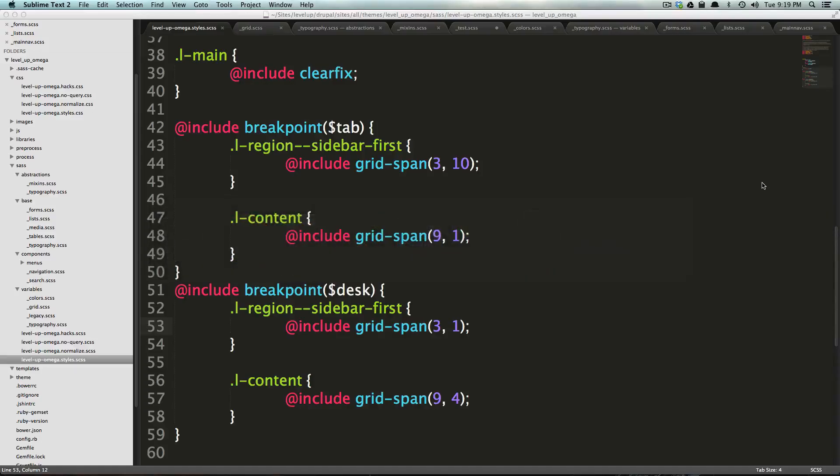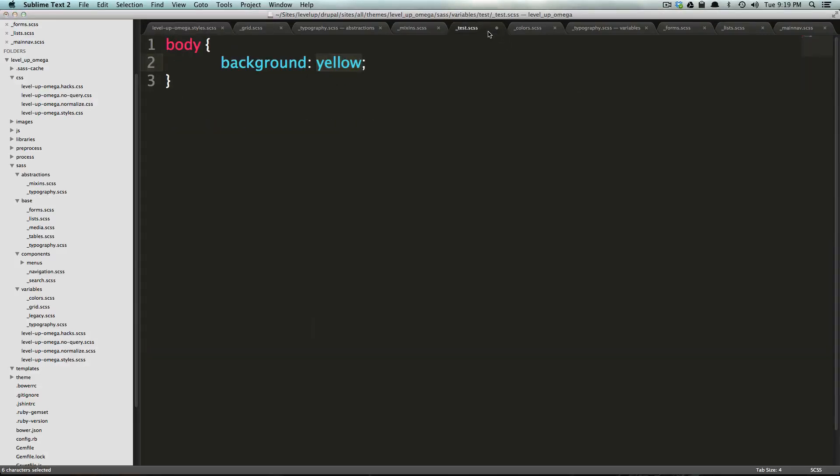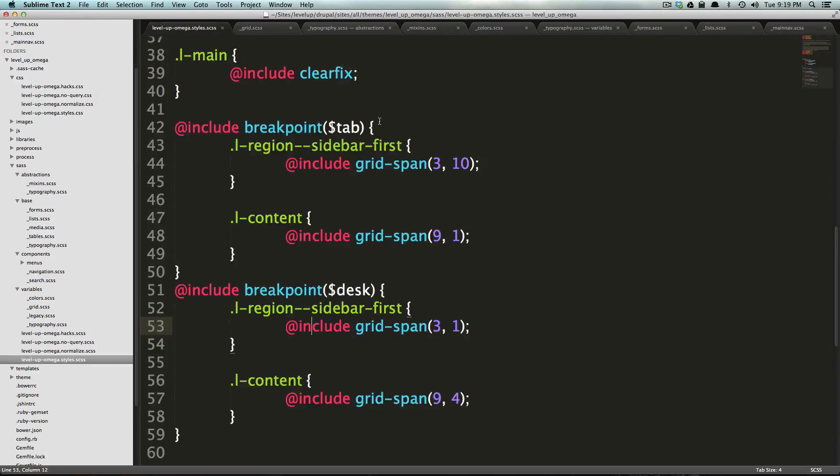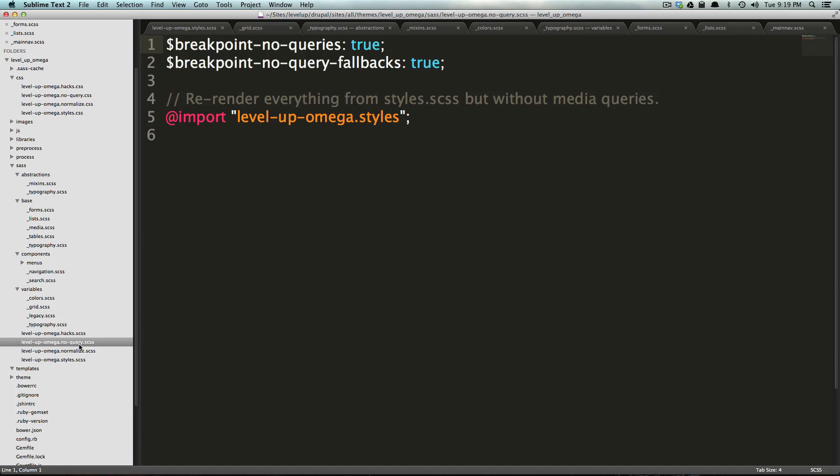In fact, with the way that omega is already, we don't have to really do anything because they've already included a no queries.scss, which compiles to a no queries.css that you can see up here.